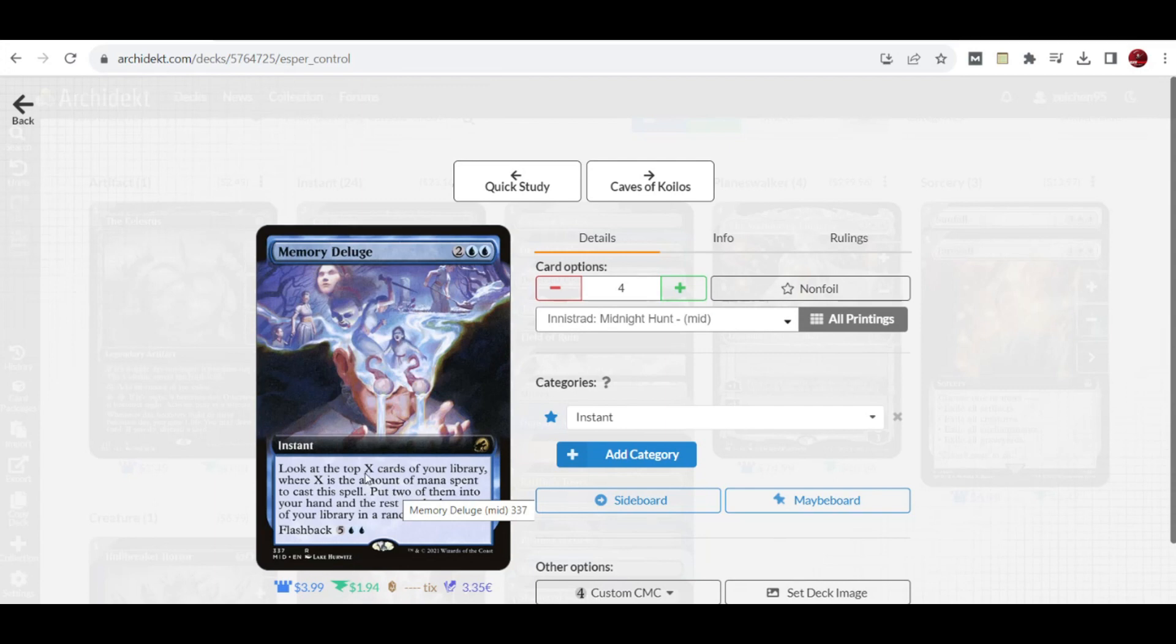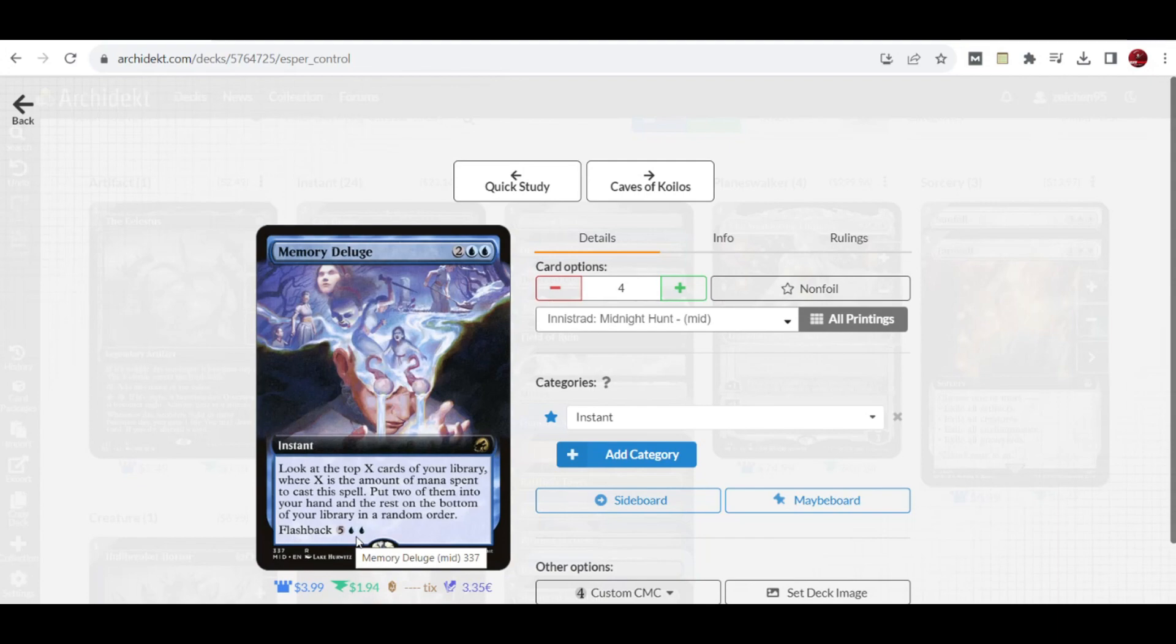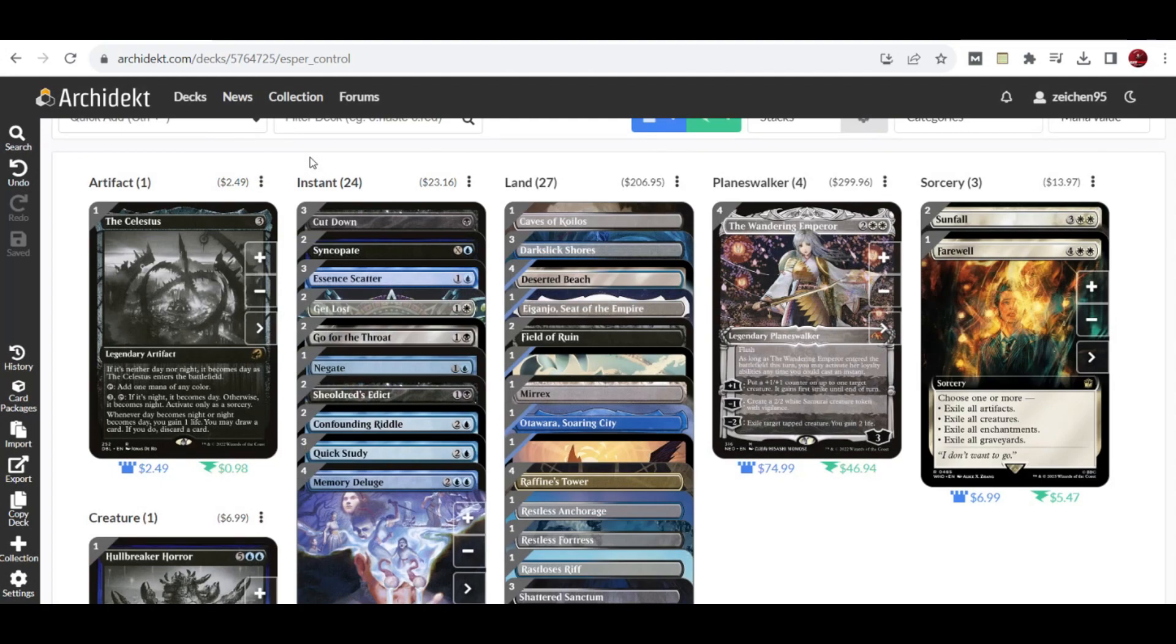We have the generic four copies of Memory Deluge because it looks at the top four cards. The good thing in the late game is you can flashback this for seven mana, looking at the top seven cards of your library and choosing two for your hand as relevant card draw if needed.